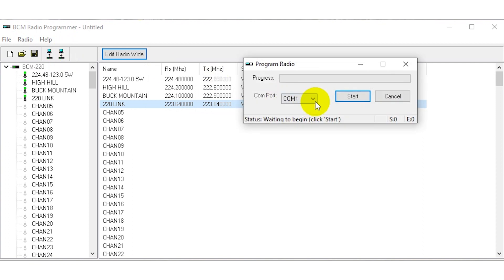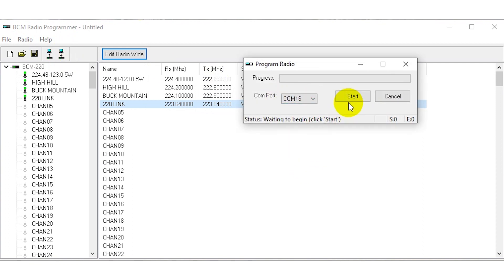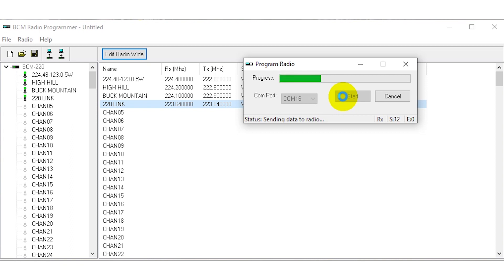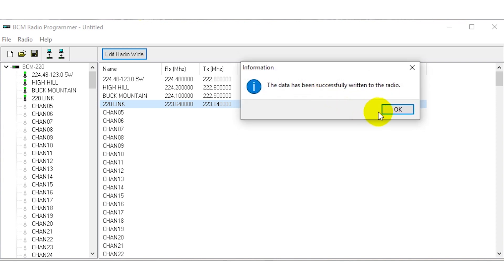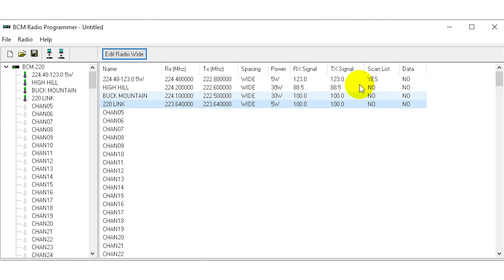So click OK and then you want to write this back to the radio, COM 16, and this should set up the radio for linking operation.